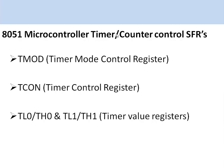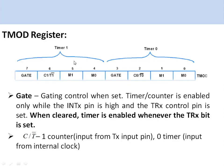The 8051 microcontroller timer and counter control special function registers include: the timer mode control register (TMOD), the timer control register (TCON), and TL0 and TH0 which correspond to timer 0, and TL1 and TH1 which correspond to timer 1.